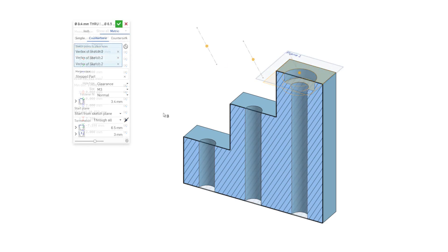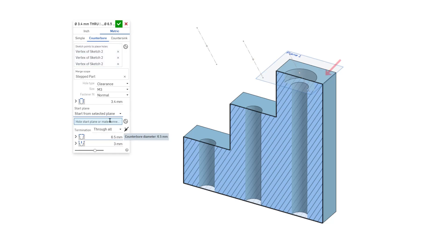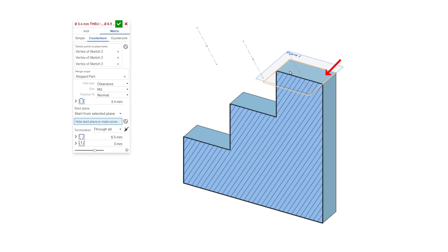Choose start from selected plane and specify the face of the top step as the whole start plane.